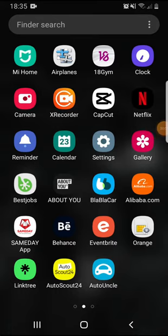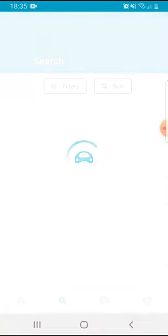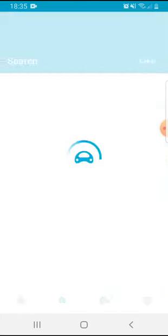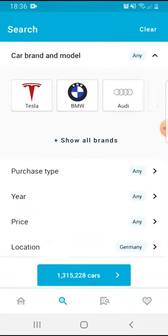Hello guys, in this video I'm going to show you how you can apply filters to your searches on the Auto Uncle app, so the results can be more precise for what you are looking for.